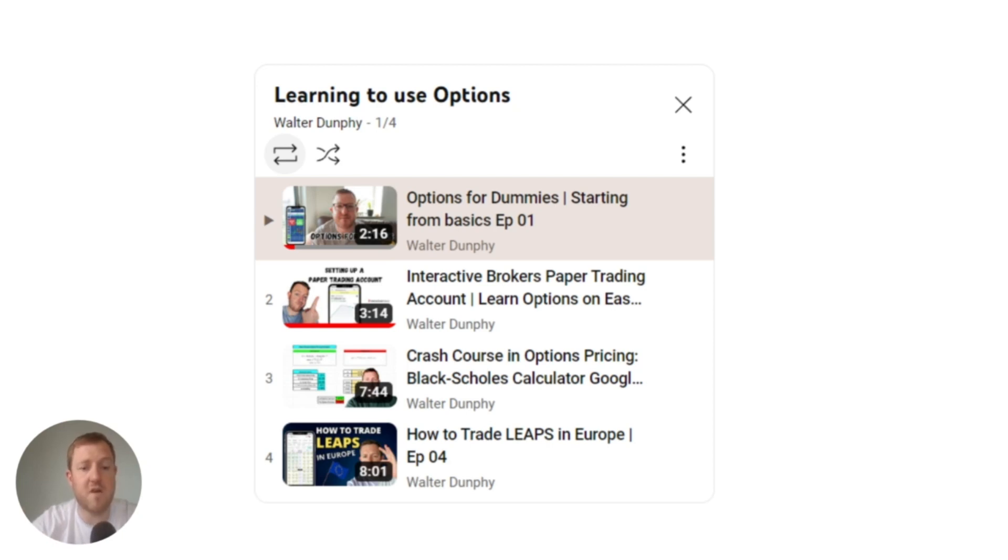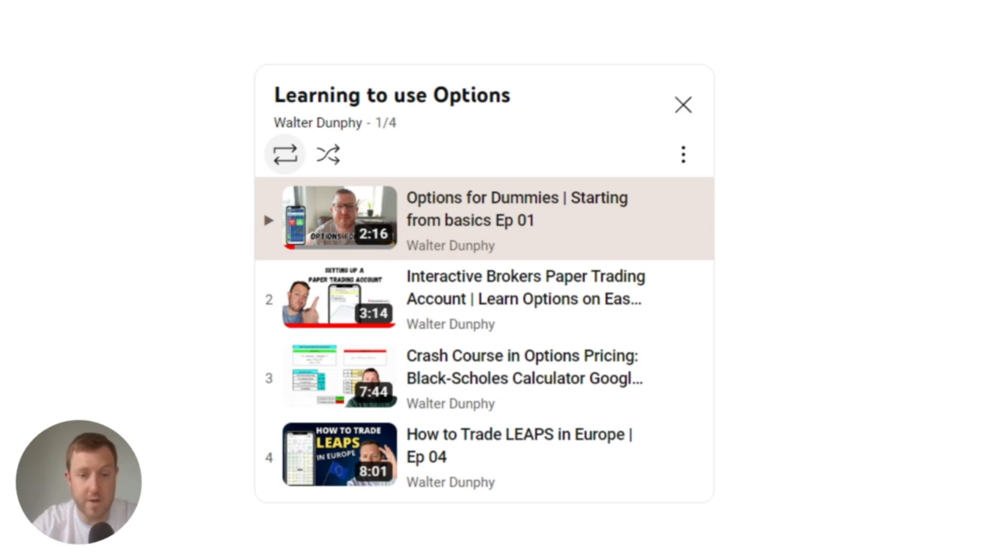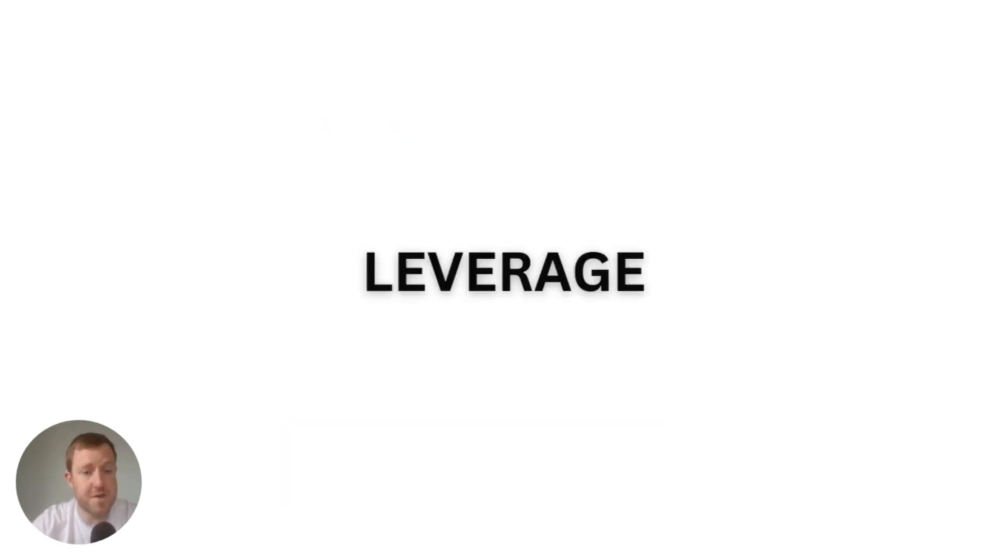We're on to episode number five of my options playlist. In this video, I wanted to go through something that I wasn't quite sure of myself recently. I wanted to get my head around leverage when it comes to options. I know one thing for certain and that is options do give you leverage, but I'm not sure exactly how much that is and how much that varies from contract to contract.